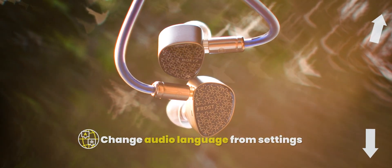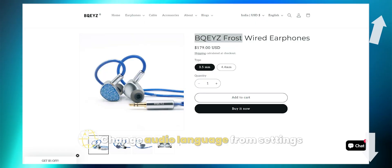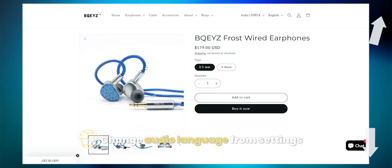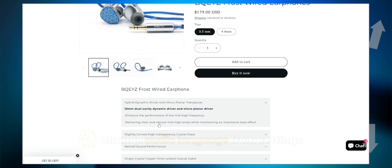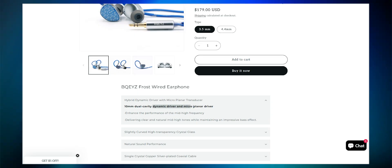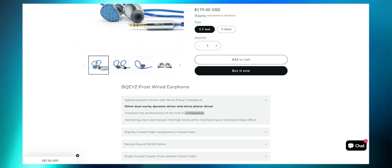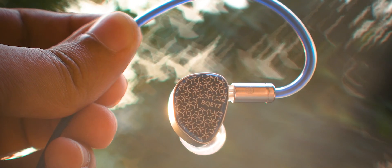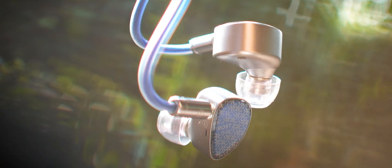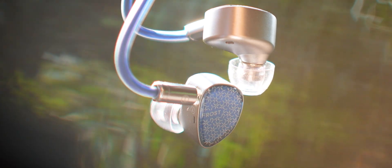These in-ear earphones are pretty unique. They use a dynamic driver along with a micro planar transducer. Yeah, planar, you know what that means. It'll give you crisp and detailed top end with some sparkliness, and that's exactly what you get.